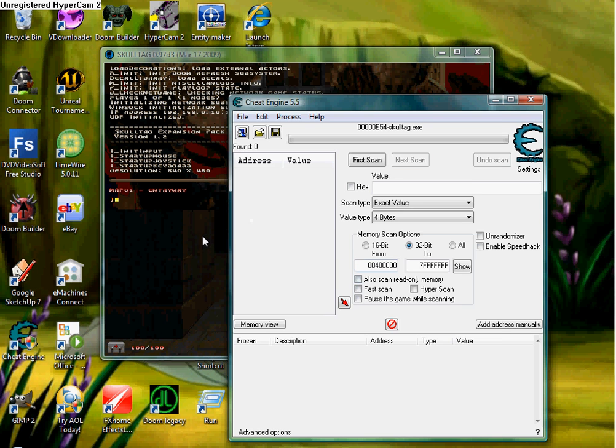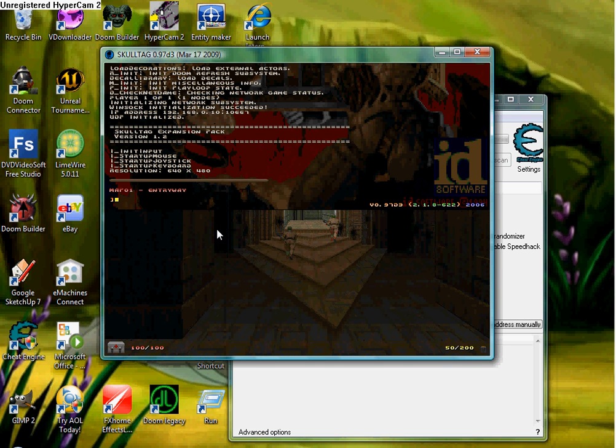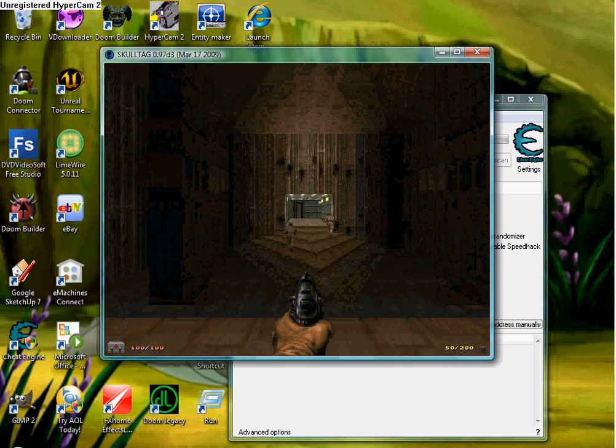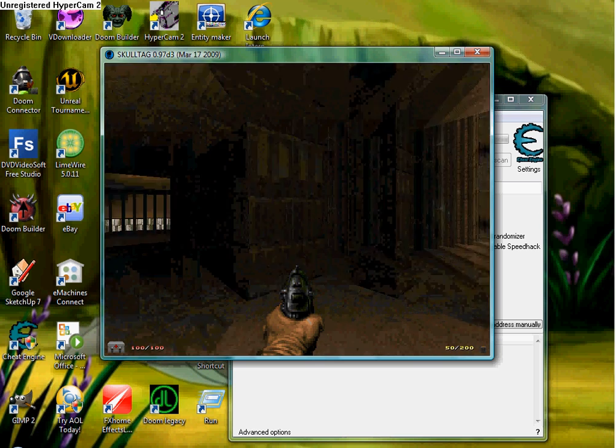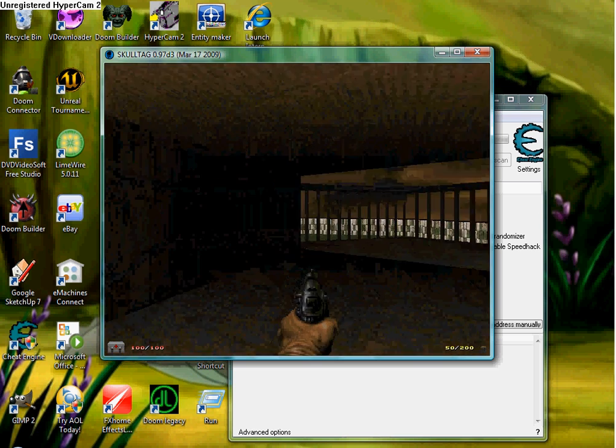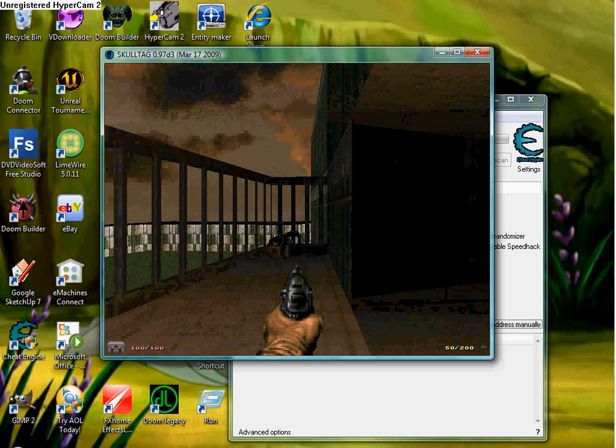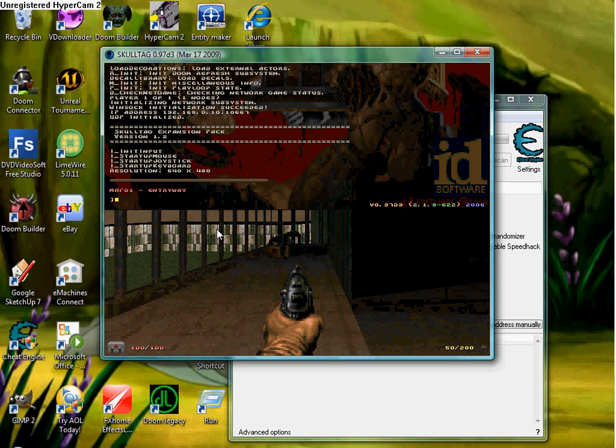Now what we're going to do is we're going to use Exact Value again. Or I'll show you how you can use a fairly longer way. Let's come back here, shall we? Alright. So I'm going to give myself Unlimited Ammo, and I'm going to show you how. Now this is easy.